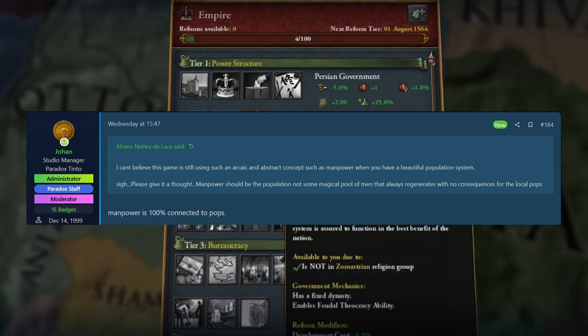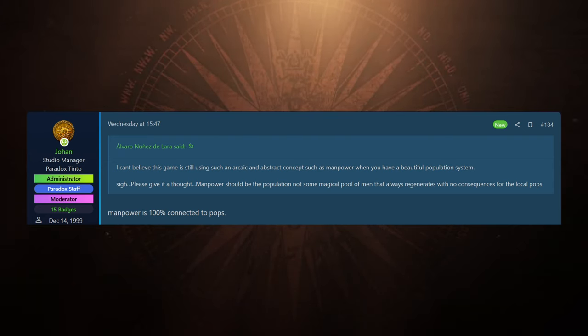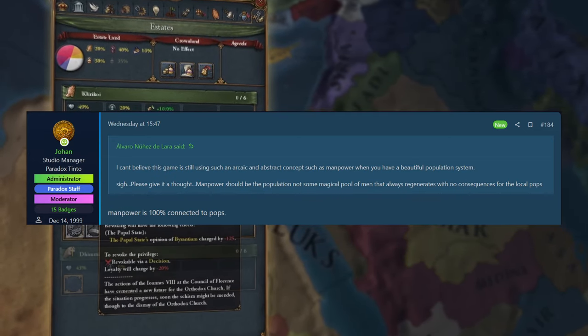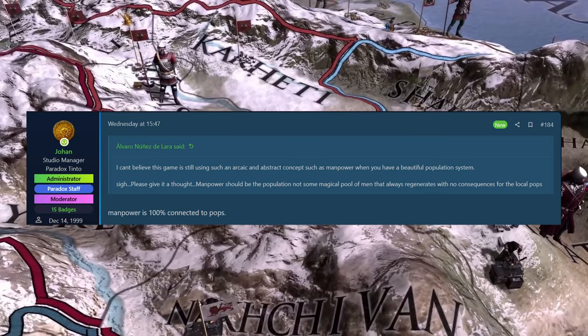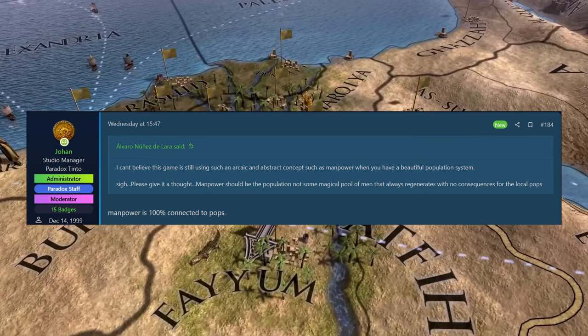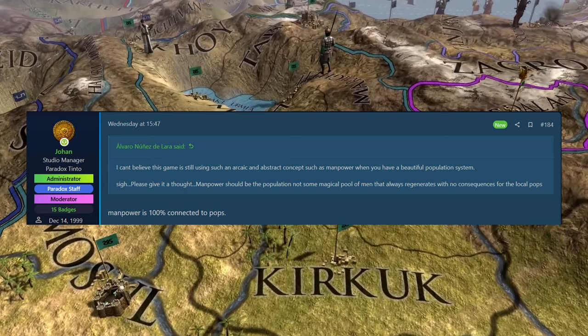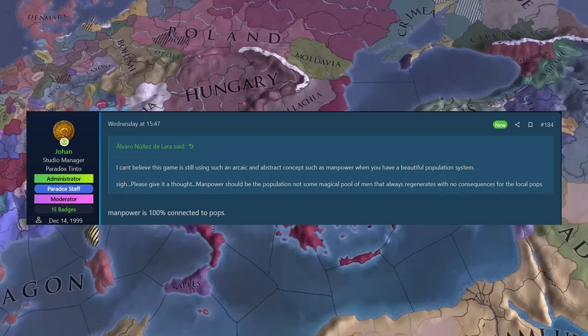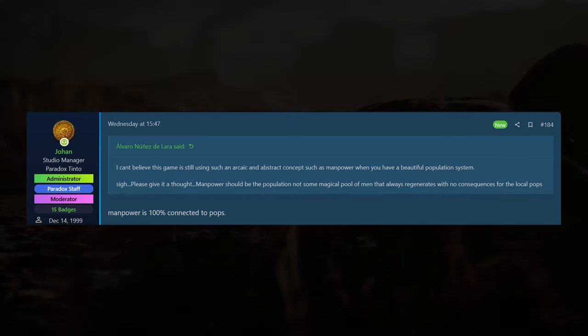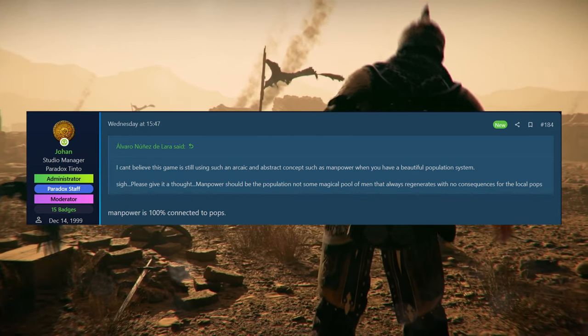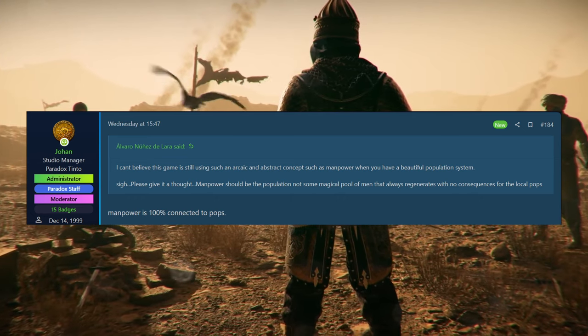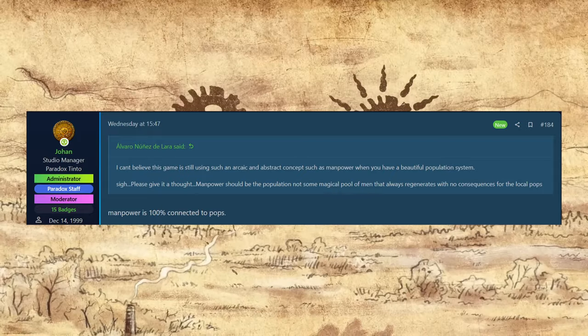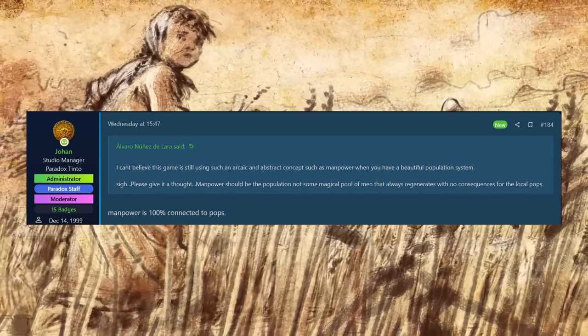The next user, Alvaro Nunez Dallara, I apologize if I butchered your name. I cannot believe this game is still using such an archaic and abstract concept such as manpower when you have a beautiful population system. Please give it another thought. Manpower should be the population, not some magical pool of men that regenerates with no consequences for the local population. And a bit of a funny question, because they've already confirmed before this that the population system is tied into all these things. But I guess maybe this person hadn't seen or just didn't really kind of understand that. And Johan replying that manpower is 100% connected to population. I think it's going to be a percentage of, and you can be able to edit that with like barracks and things like that, maybe edicts that you can choose which changes the percentage. But I think it is going to be a percentage of men. If you do have these long total wars, you are going to see your army get decimated if you're not doing so well in it. But that is how I thought it was going to work. But confirmation again by Johan that that is going to be the case.